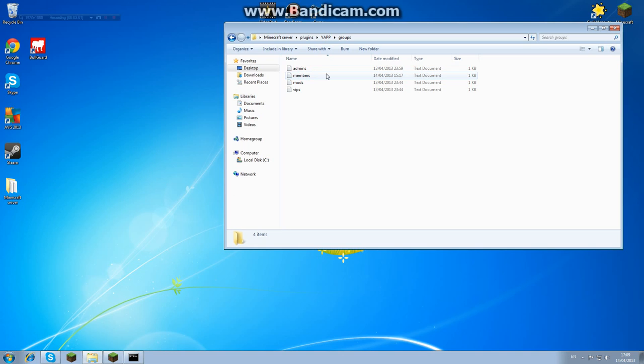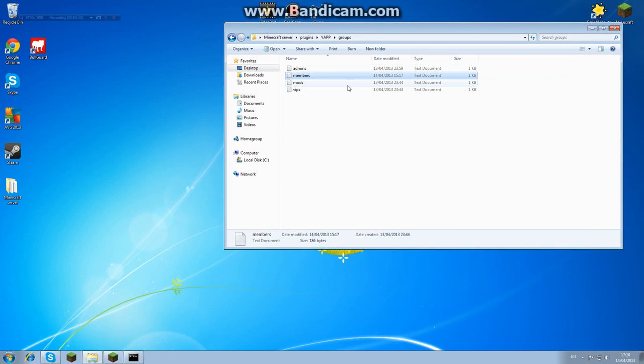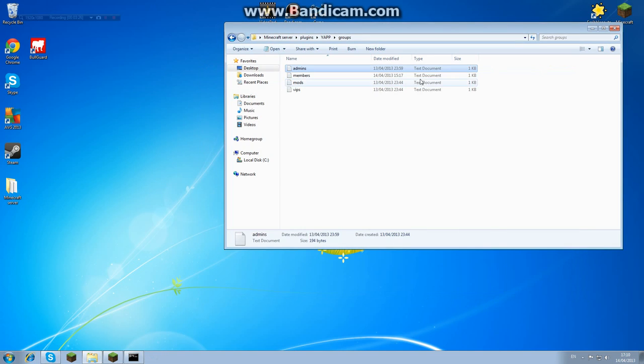If we go into members you can see there that I have my permissions set up as this. Now, I'll copy and paste this in the description so you can literally copy and paste this straight into your members and save it. This allows them to join the lobbies and that is basically it. I have the same for admins although I have extra ones like force start, create, disable, enable. So that's basically it.